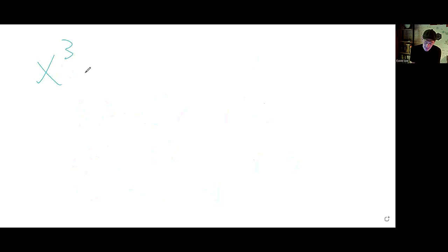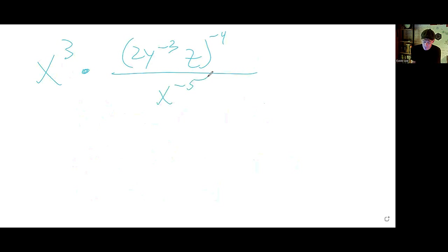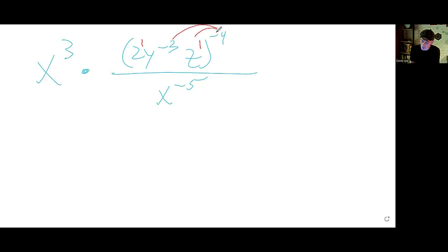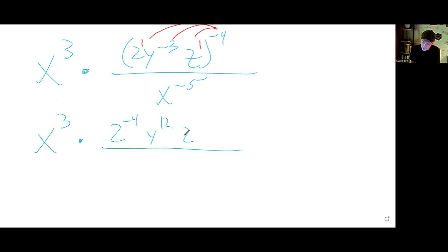4a: We have x cubed times a fraction. In the numerator, we have 2y to the negative 3 z, all to the negative 4, over x to the minus 5. First, ensure everyone in the parentheses has an exponent — give the 2 and the z a power of 1 — then distribute that power of negative 4 to all powers inside. We get 2 to the minus 4, y to the positive 12, z to the minus 4, over x to the negative 5.